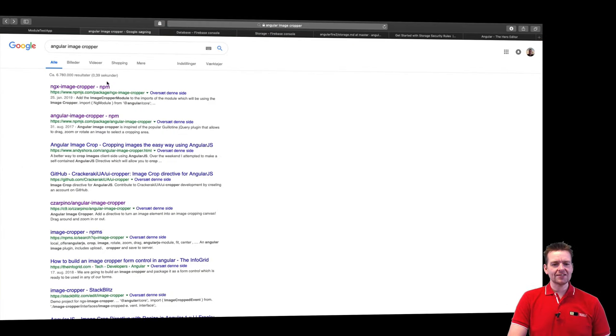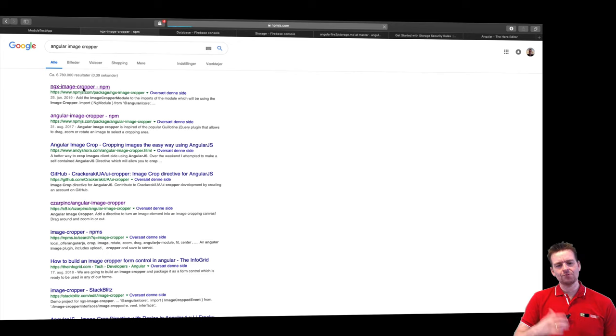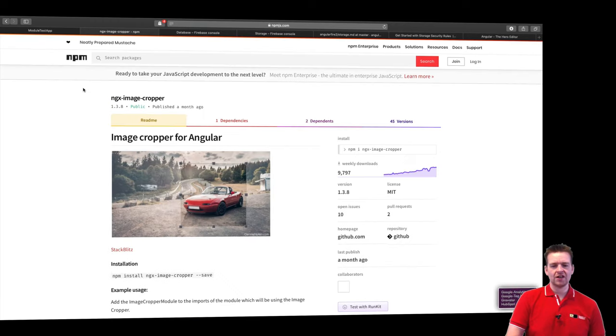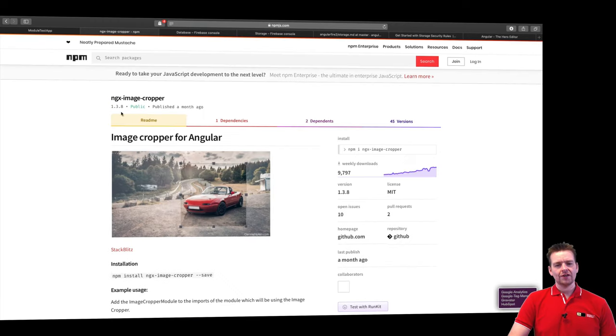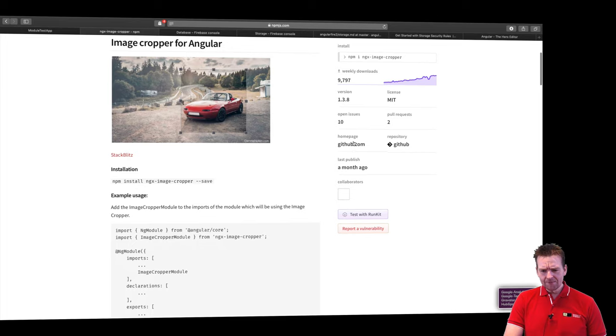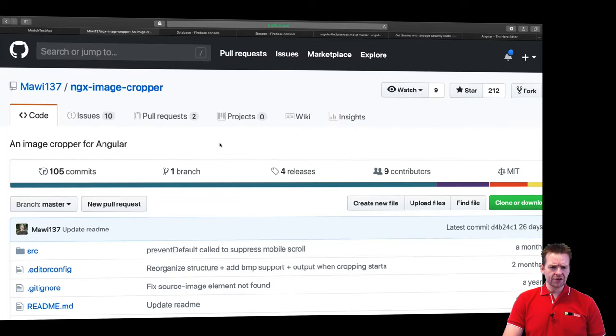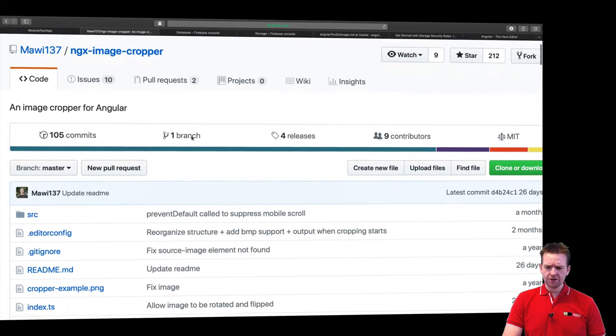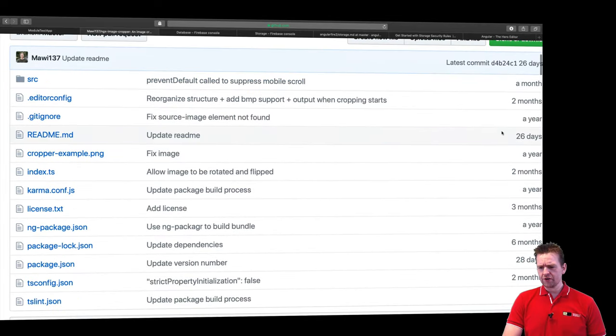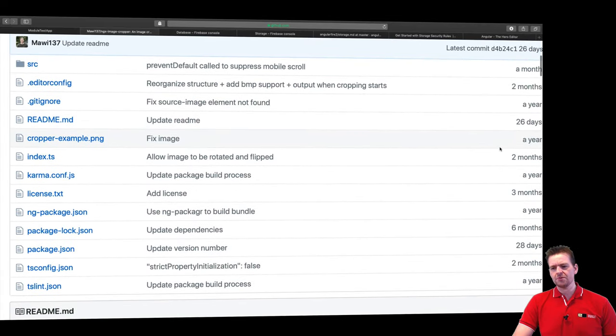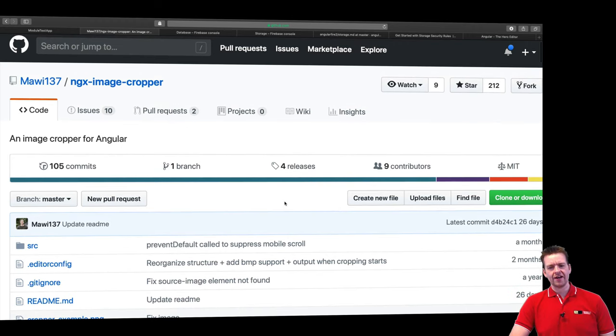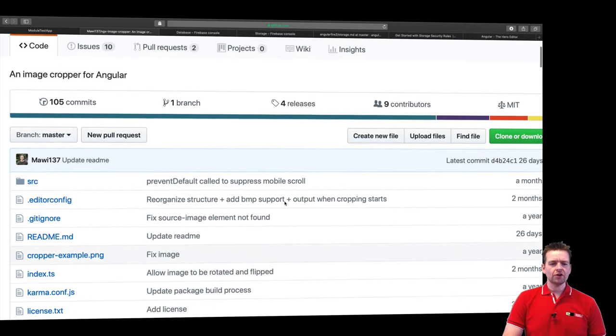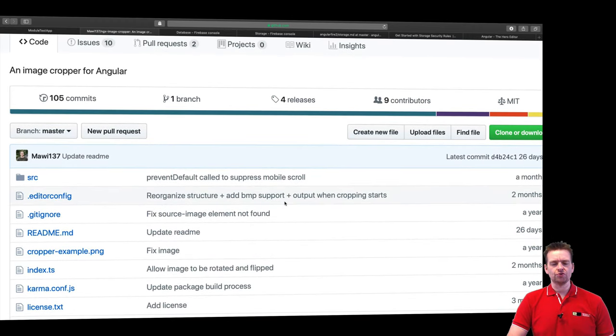I'll go back and then I can see the top one ngx image crop right here. That seems to be something that's maintained. Again I'm going into the crop right here and I can see the GitHub link again right here. I go into GitHub and you'll notice a year ago, a month ago, 26 days ago. So this seems to be maintained at some level at least right now. So I'm going to bet on this one. That's the one I'm going to use.